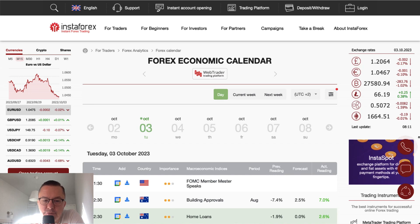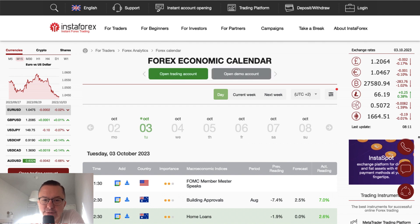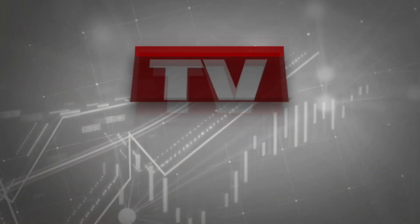Hello traders and welcome to another video review. Today is Tuesday, October 3rd, 2023. Let's find out what's going on on the forex economic calendar today.